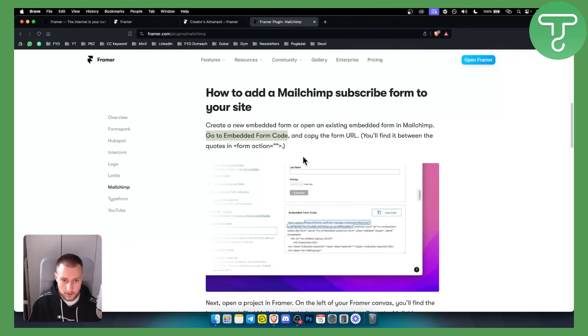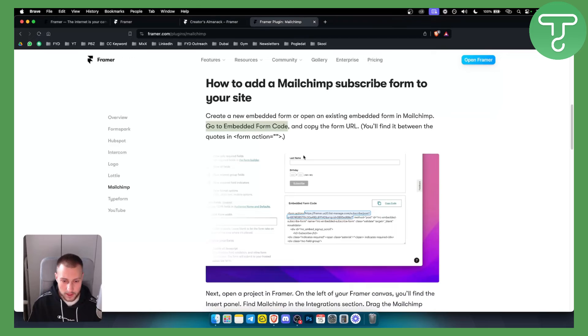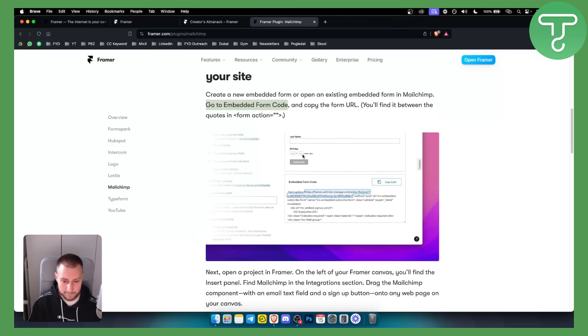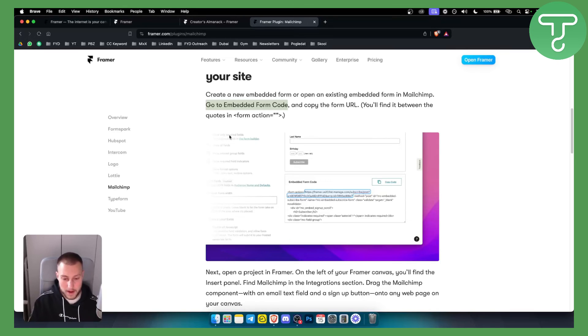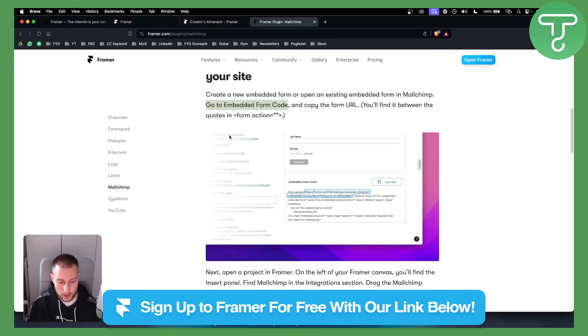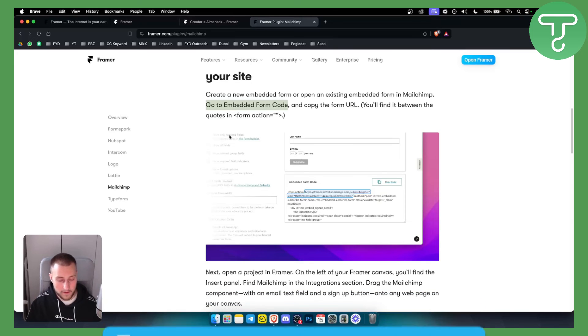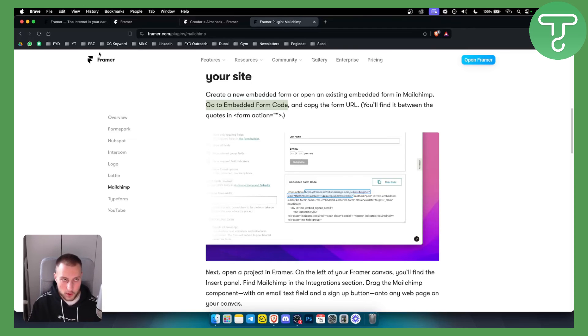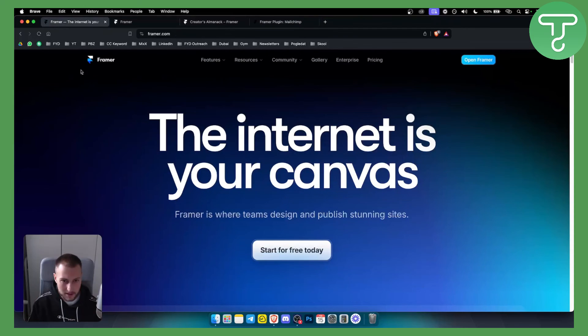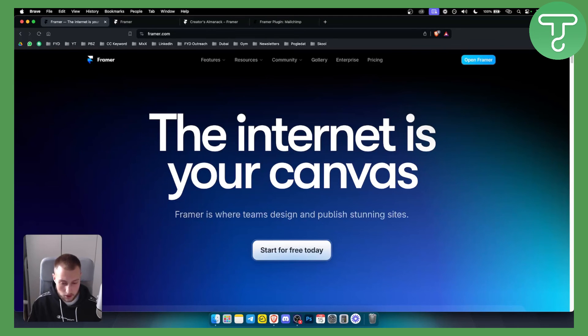That's how you can integrate MailChimp with Framer. Now if you want to open up a Framer free account or paid account you can open up a free one with a link down below and you can get a 25% on yearly subscription discount. So if you have any questions or comments comment down below and we'll see you in the next video.